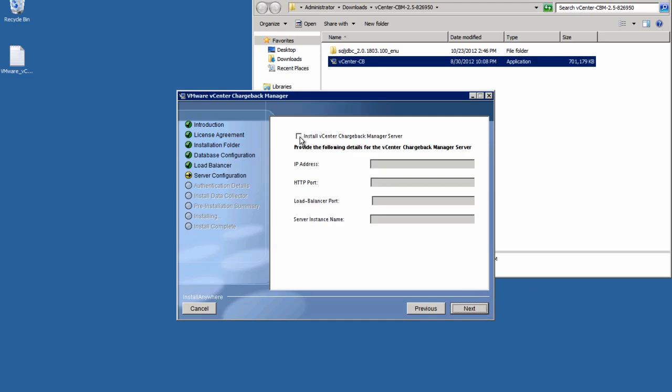We now have the option of installing the vCenter Chargeback Manager server instance along with the load balancer. Once again, let's verify the IP address, the HTTP port, the load balancer port, then we choose a name for the Chargeback Manager server instance.